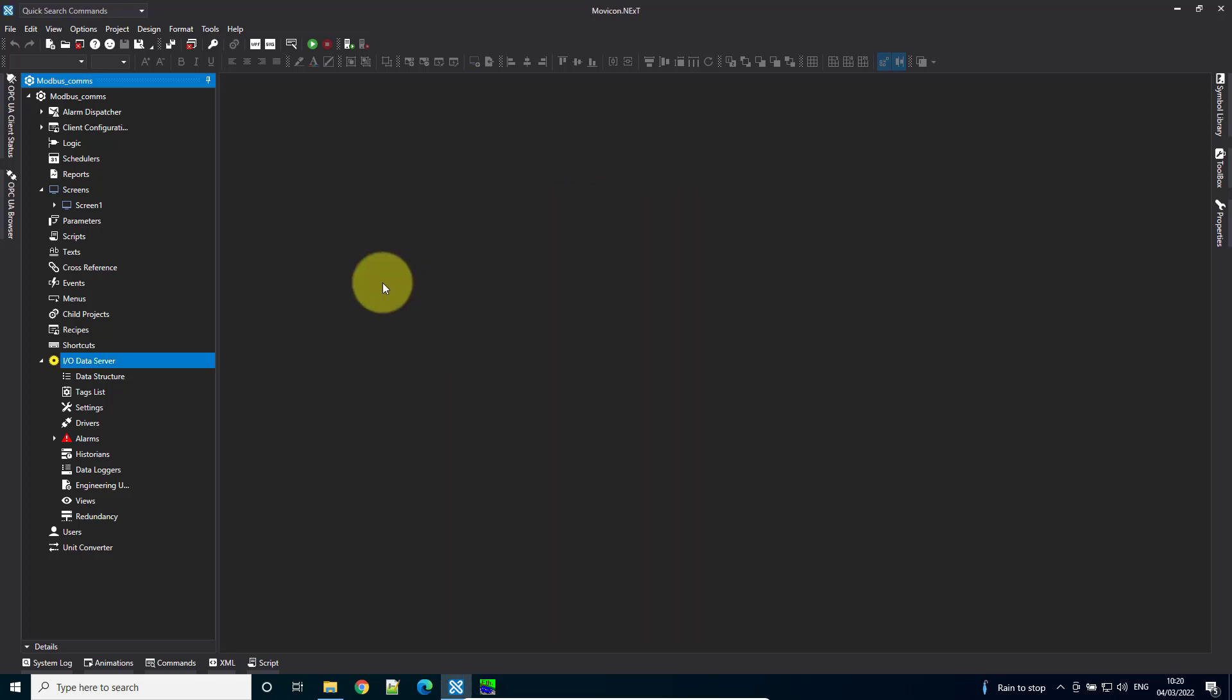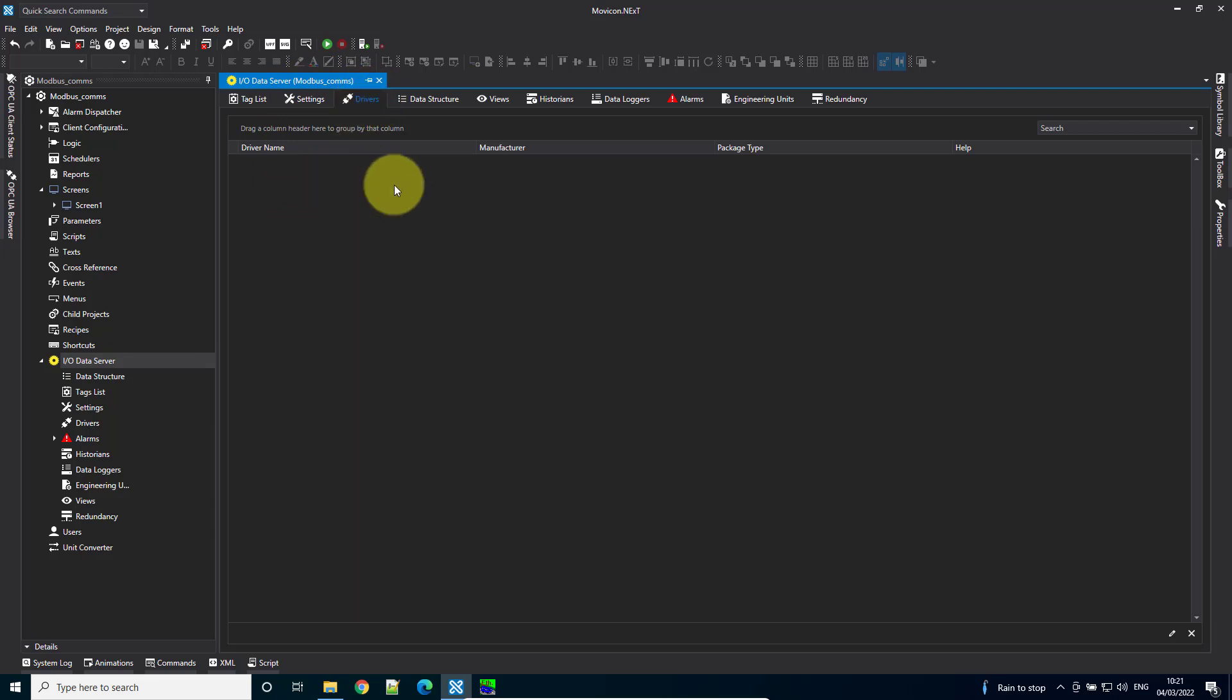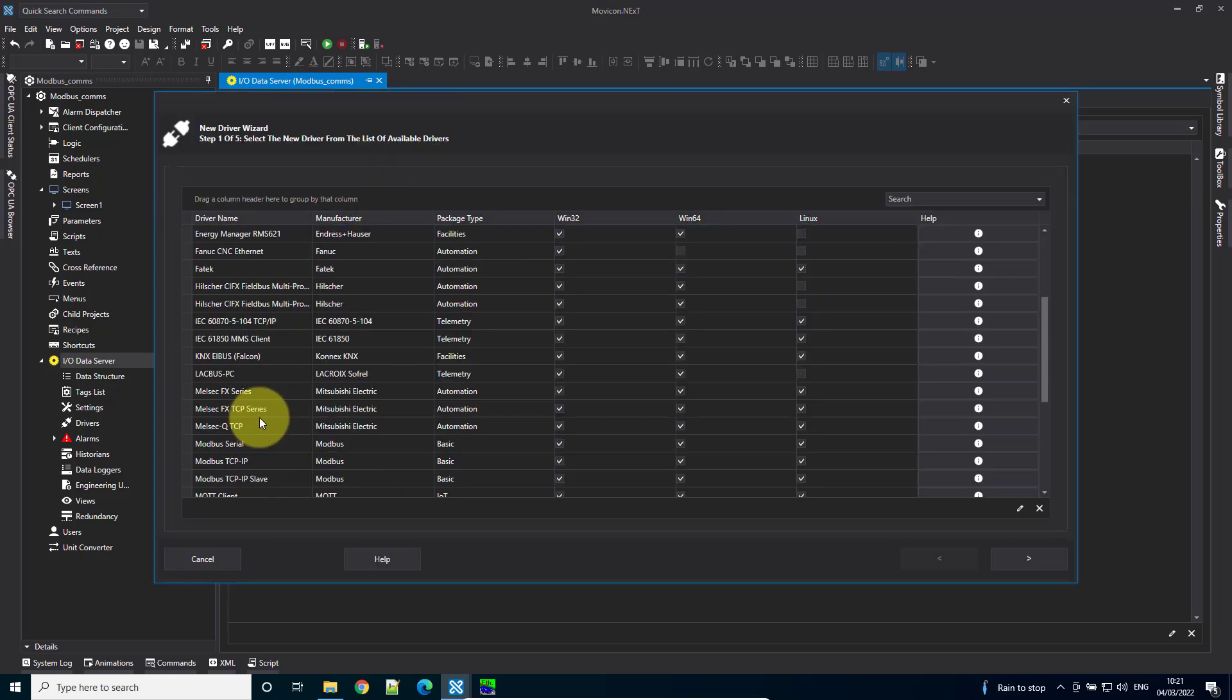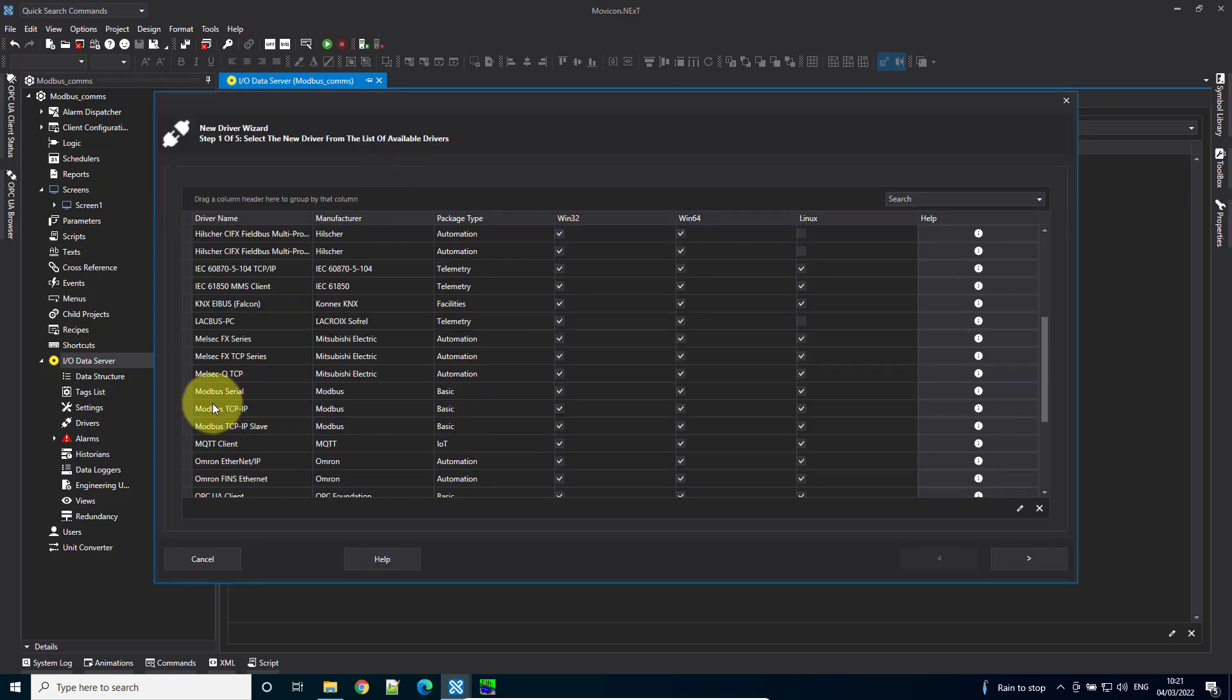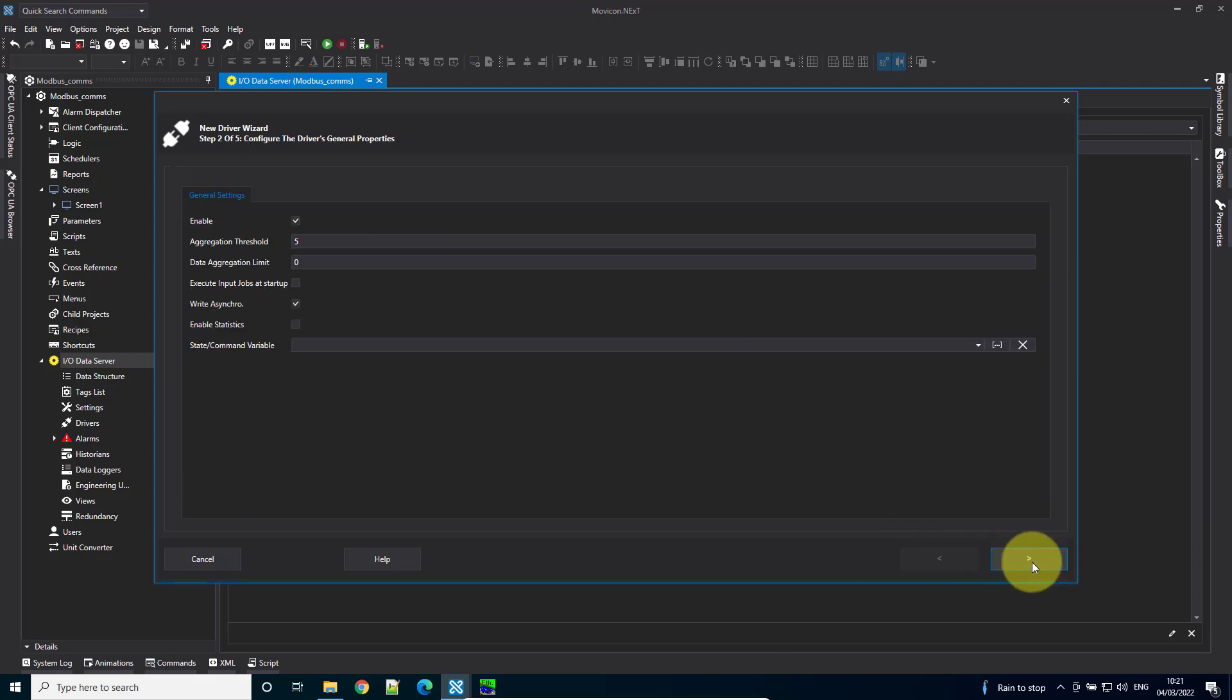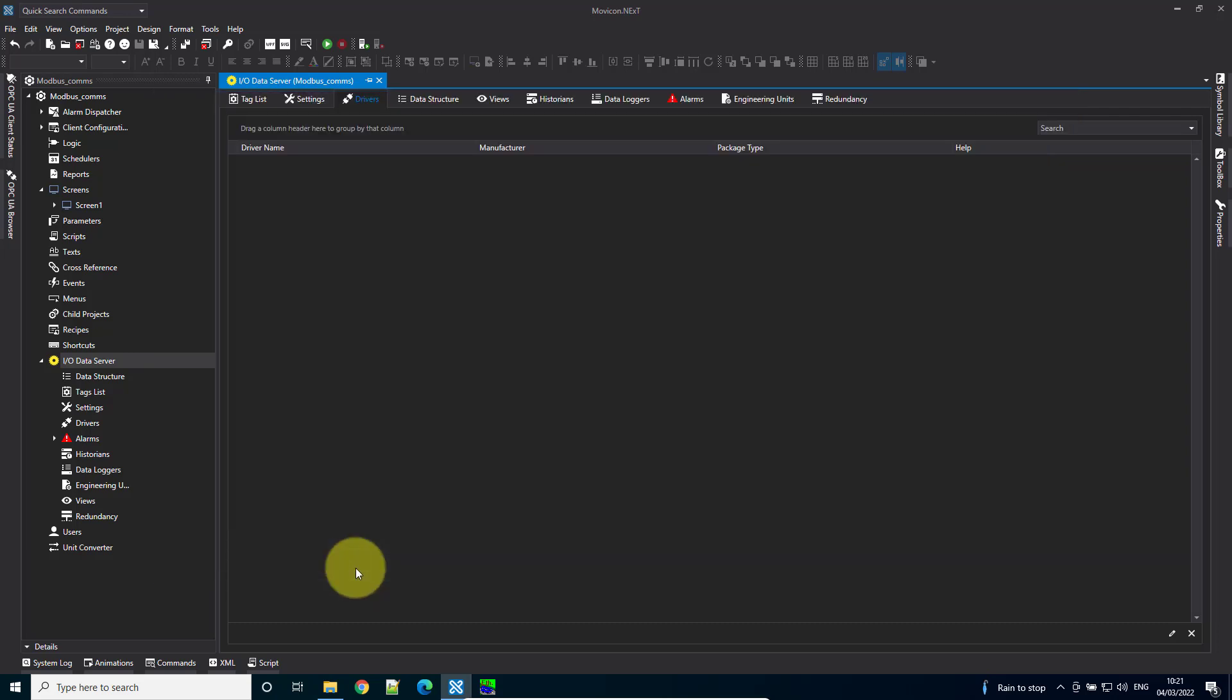In Movicon Next, go to IO data server to begin. Come to the drivers tab, right-click, and add a new driver. Scroll down and find Modbus TCP/IP, then hit next, next again, and finish.